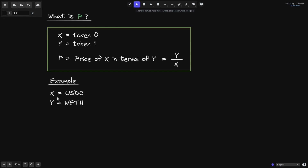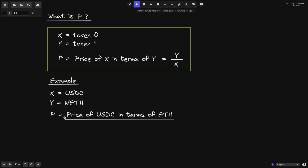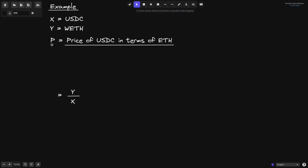Let's take a look at an example. We'll say that x is USDC and y is equal to WETH. Then P is equal to the price of USDC in terms of ETH, which is y divided by x. Let's say 1 ETH is equal to 1,296 USDC.